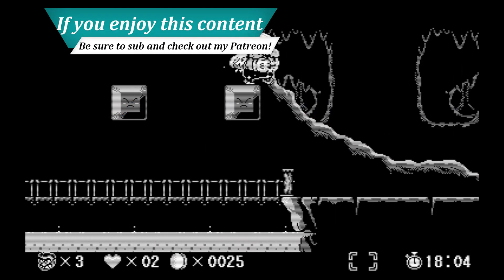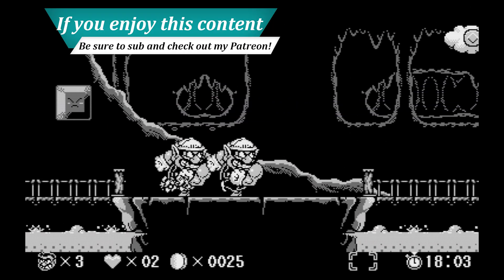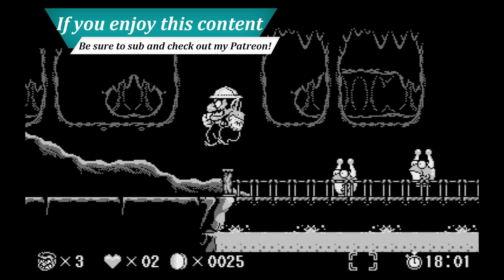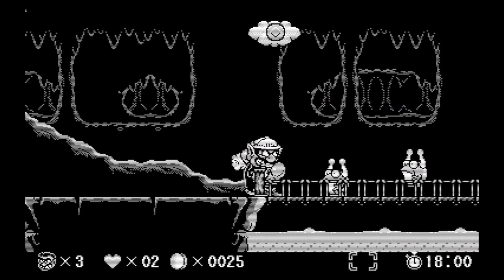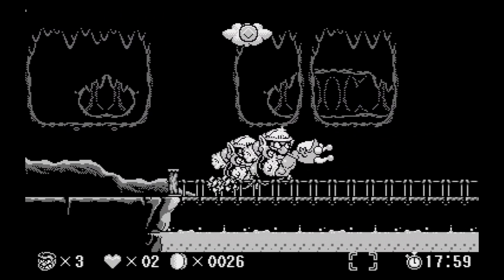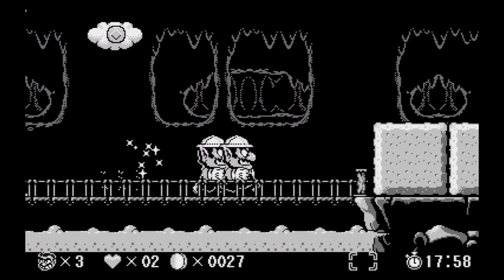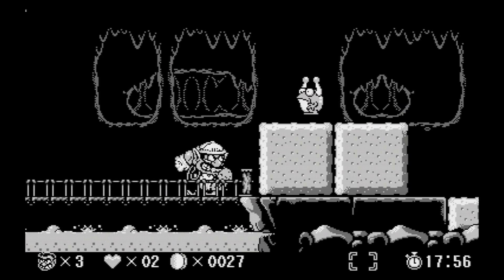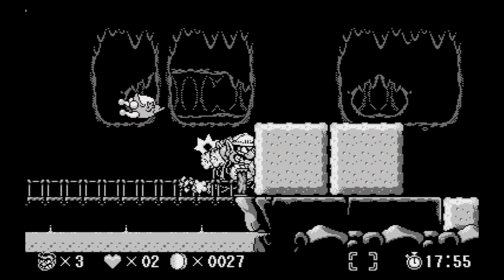But that's going to do it as far as virtual boy emulation is concerned in the PC version of RetroArch. Again, super simple to get this one set up. And you can just not get the headaches and eye strain that the original system gave you.